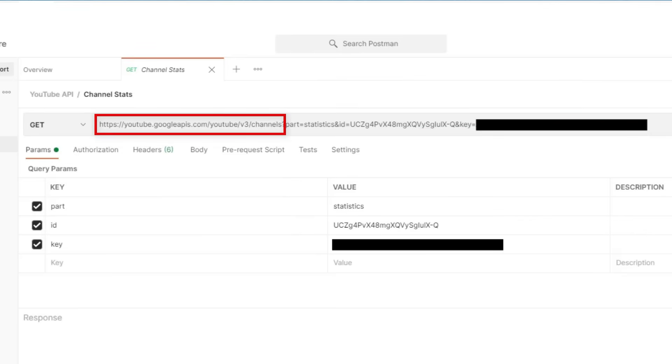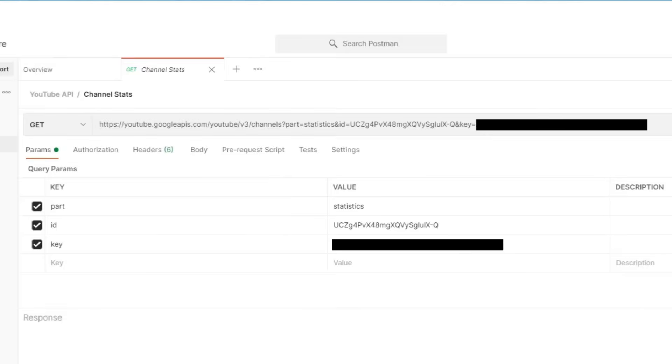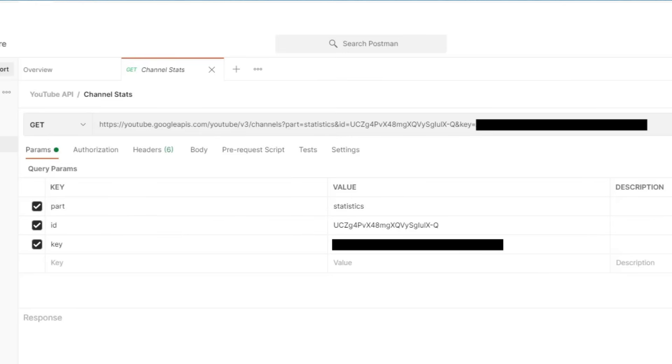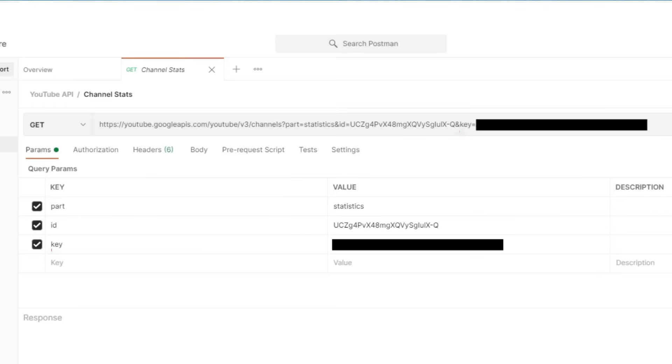The first part of the API request is the channel resource. Then we have some parameters. A benefit of using a program like Postman is it can display the parameters in a nice, easy to read format. The first one is part equals statistics. This tells the API that we are looking for statistical information about a YouTube channel. The next parameter is ID. This states the channel ID we want to request the information for.